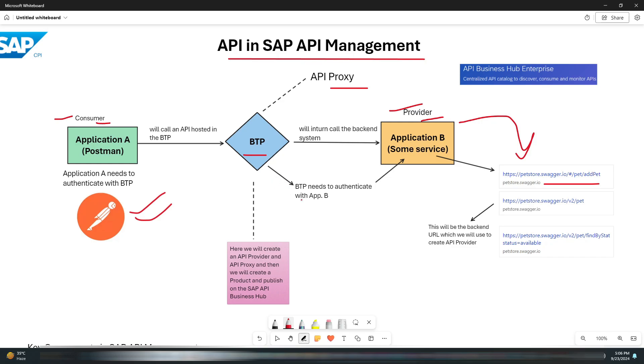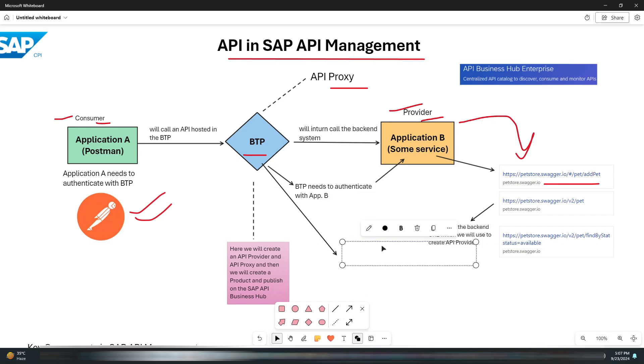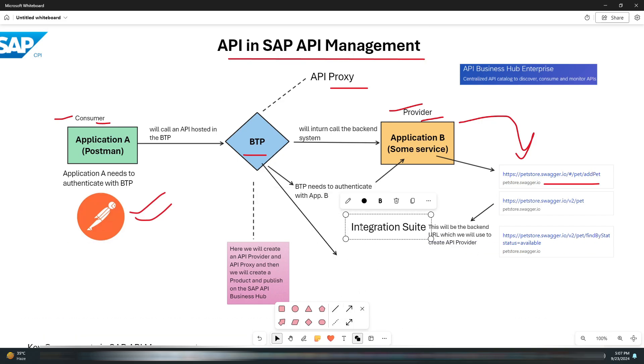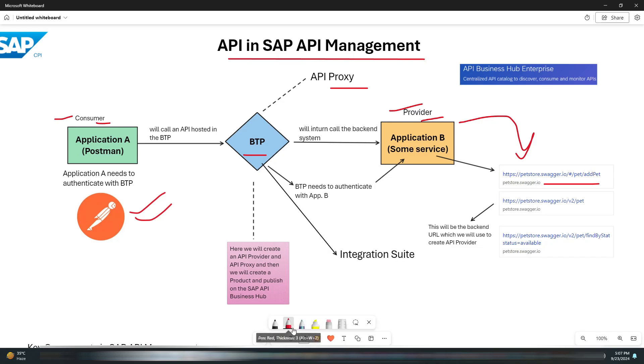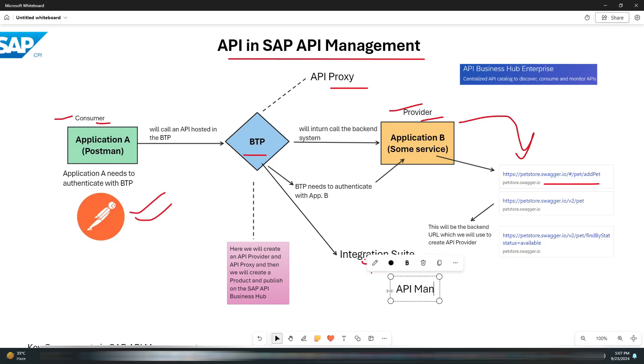In the BTP we have the Integration Suite. This Integration Suite is a cloud-based tool that helps integrate data and processes between different systems, allowing secure and seamless data flow. It is crucial for managing APIs, handling data transformations, and ensuring connectivity across various platforms.